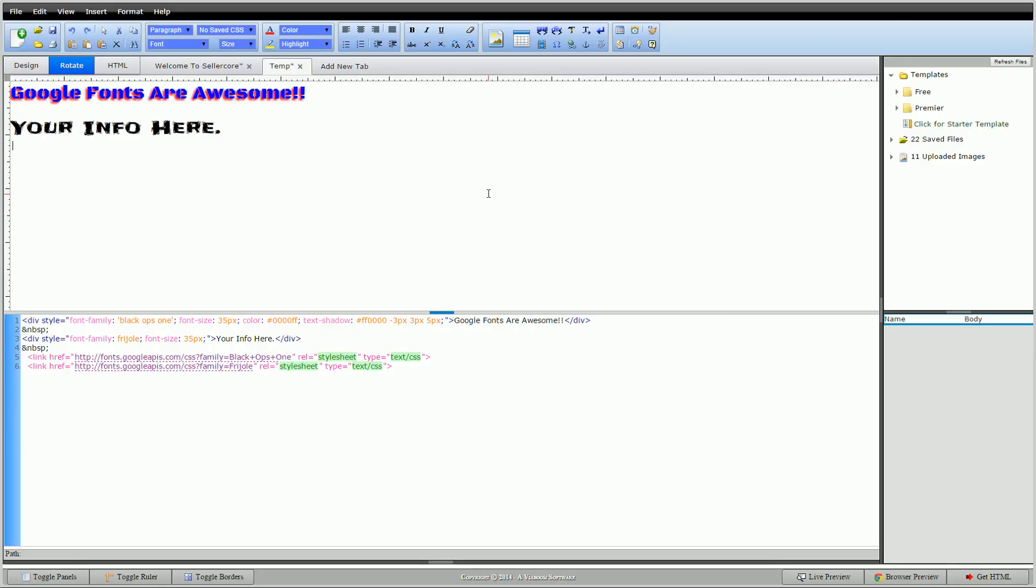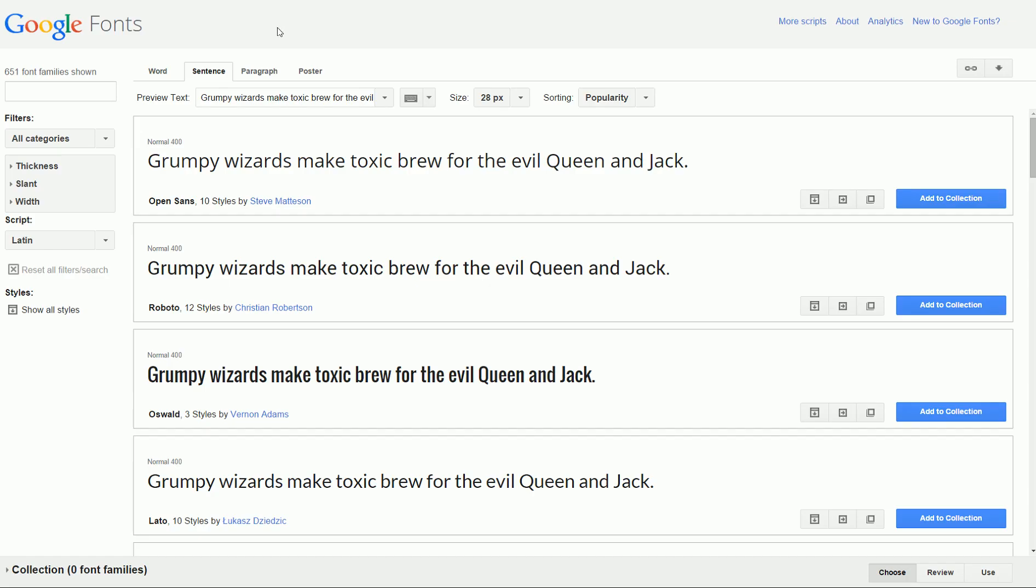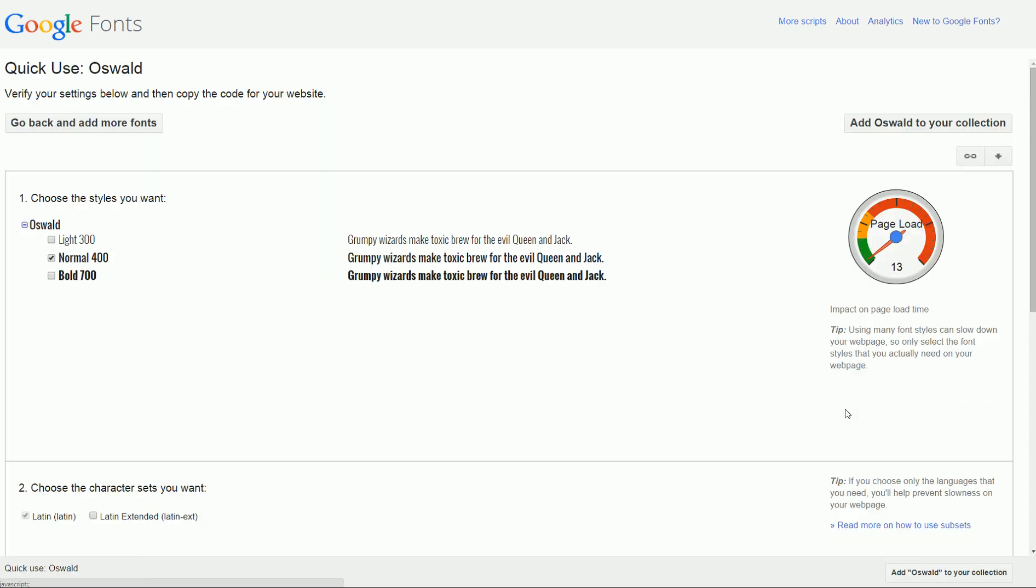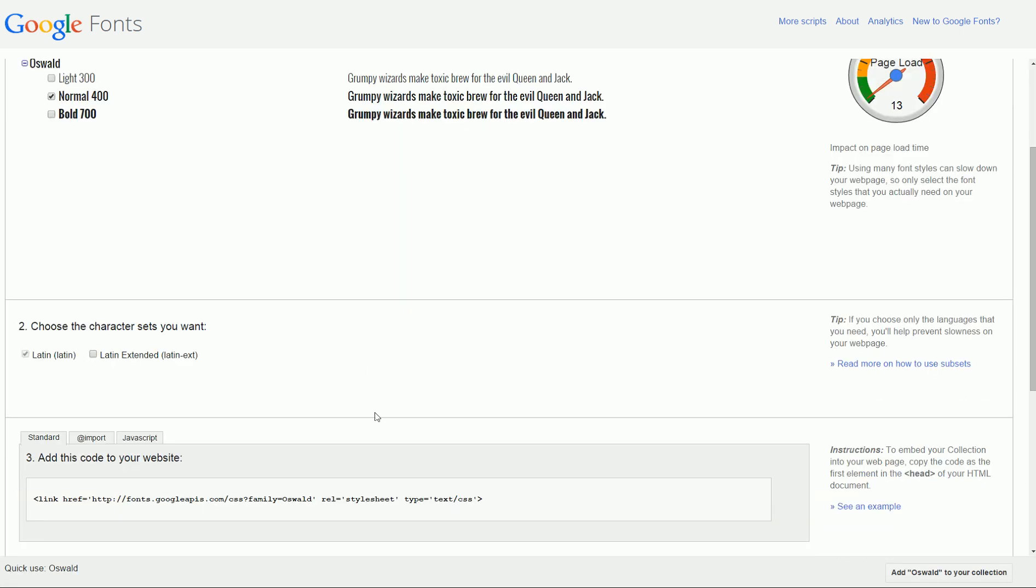So another option you guys have is you can actually go straight to Google Fonts. So say that you find one that you like that we don't have installed. So it's pretty easy to use. Let's say you like this Oswald here. Go in here. You can actually get that link, the same link. Just copy it.